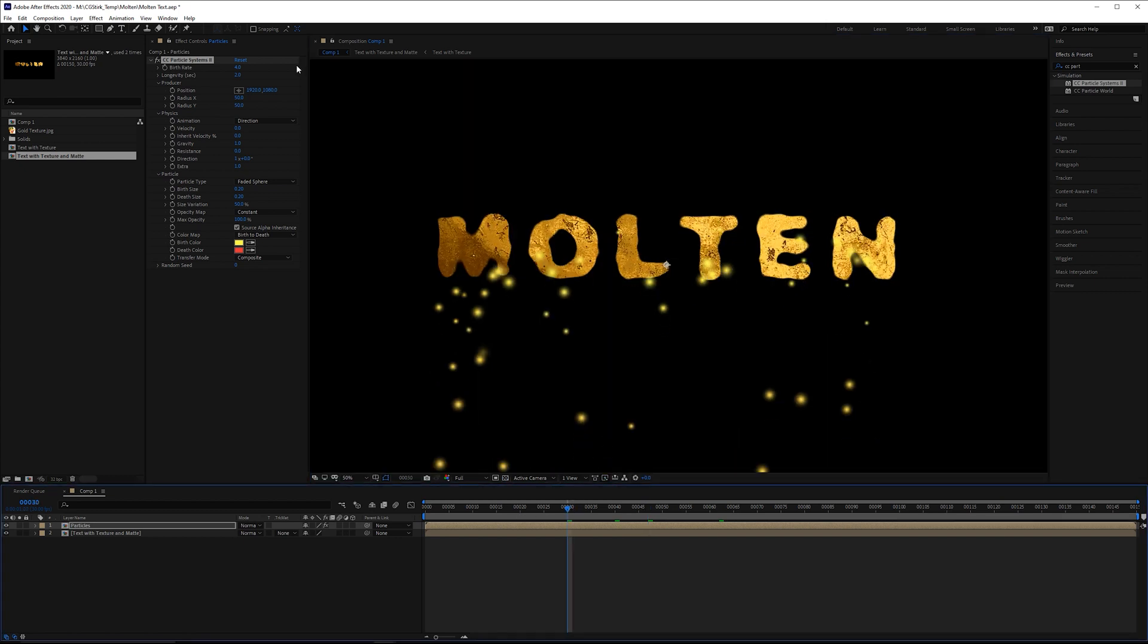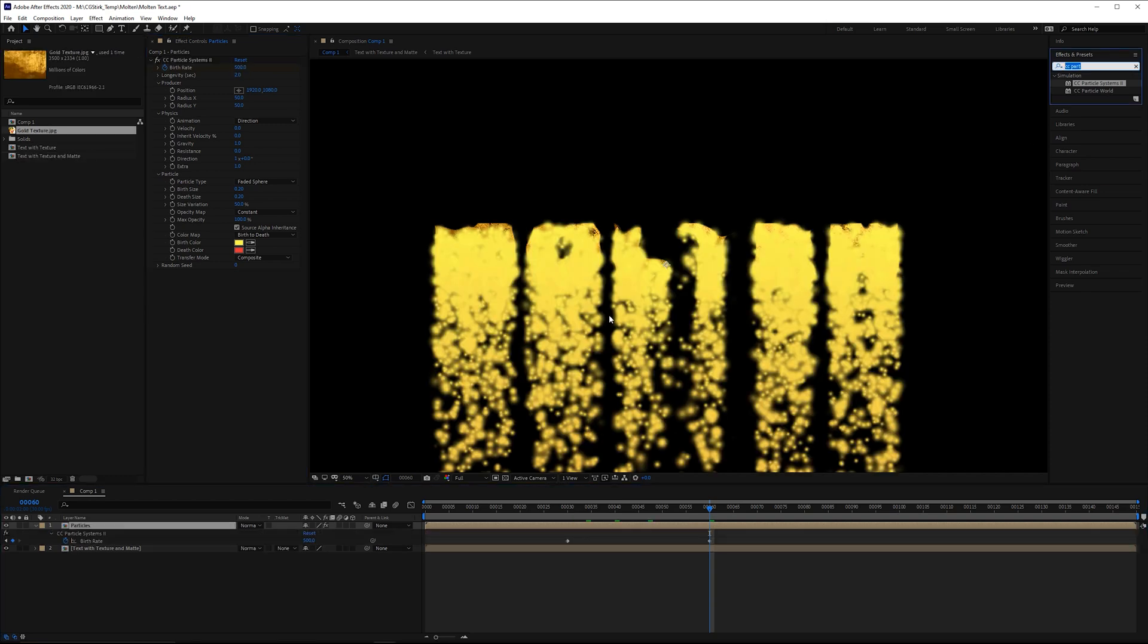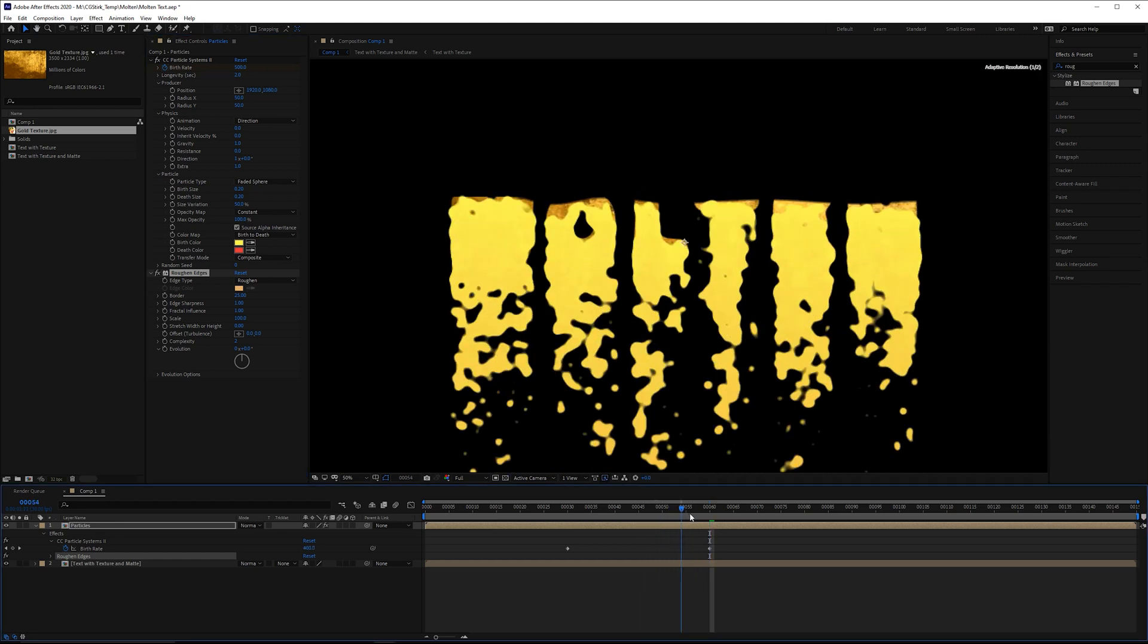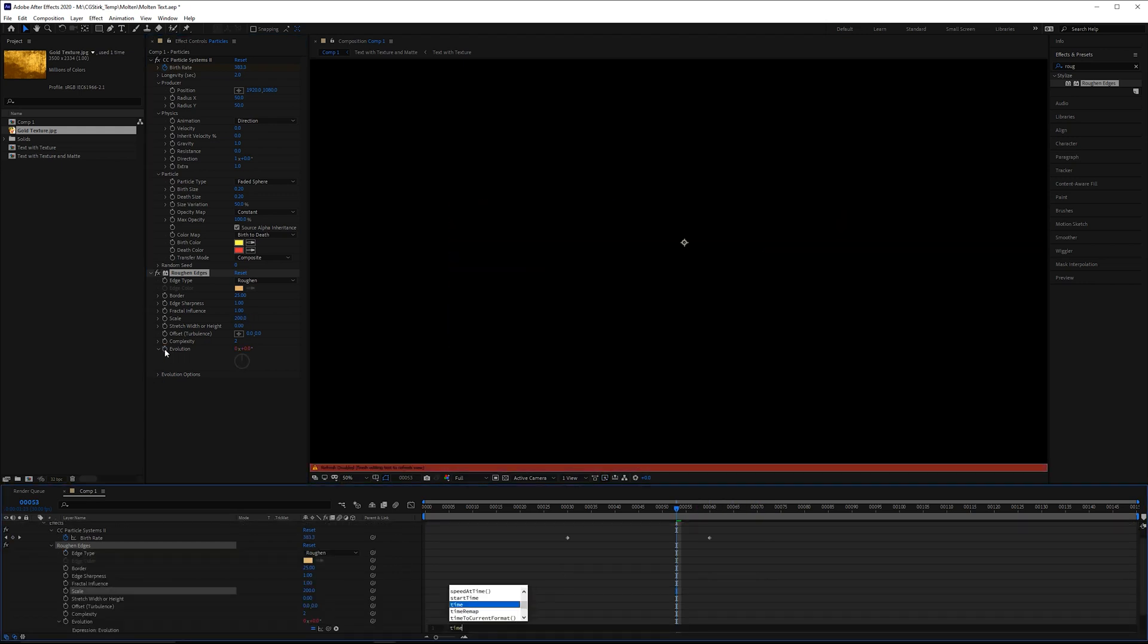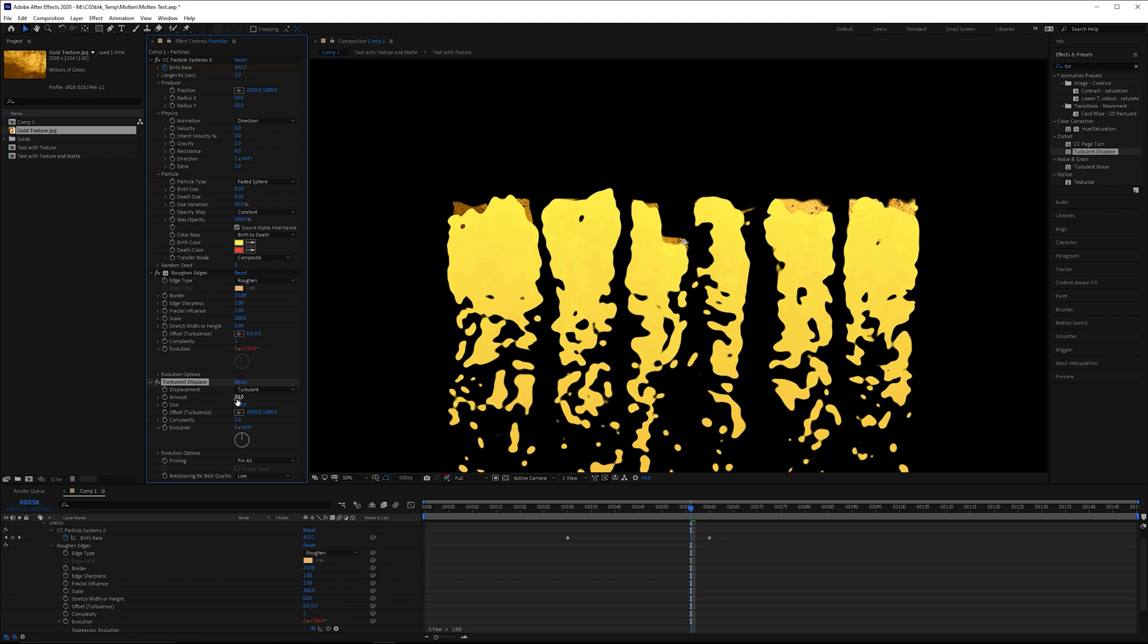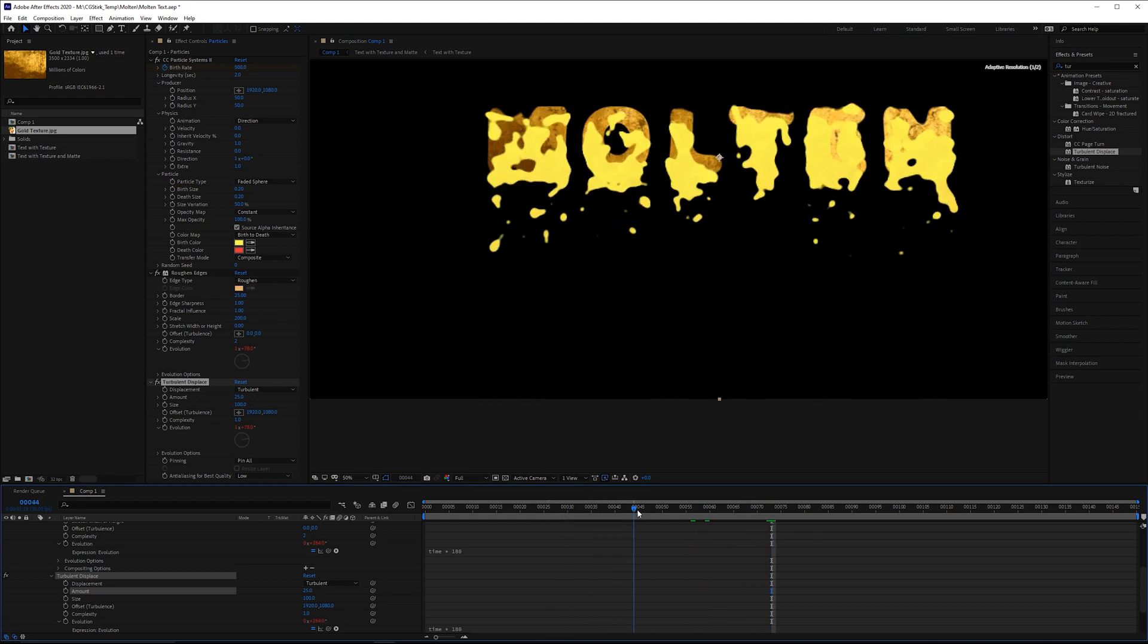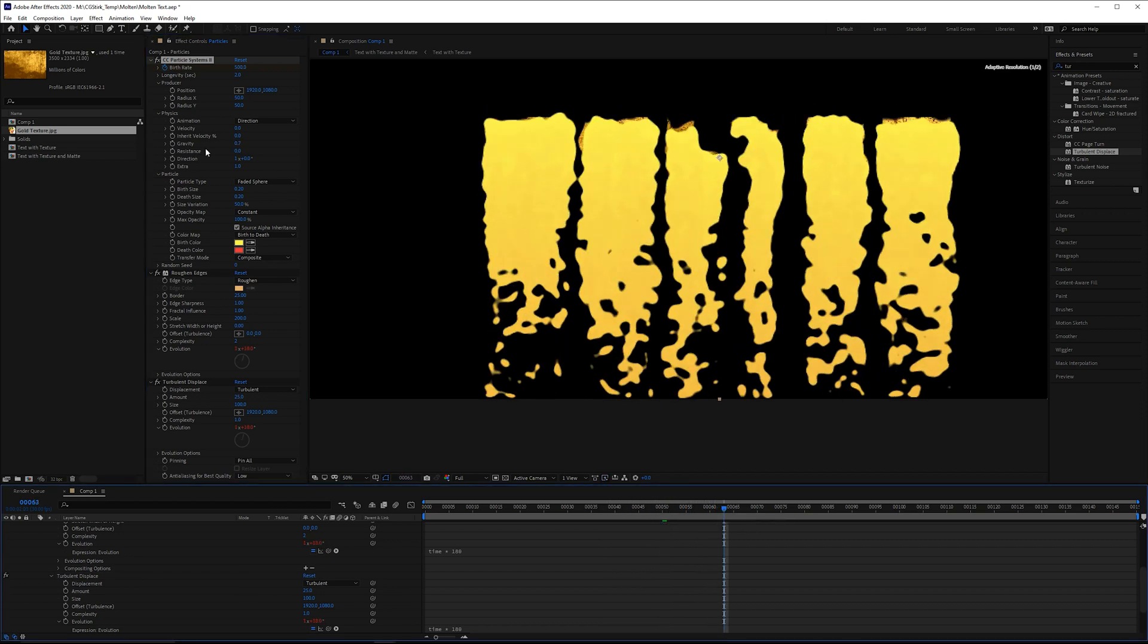So at frame 30, we can change our birth rate to zero, set a keyframe. And then by frame 60, we can increase this to something like 500, something kind of like that. To make this look like these are all kind of one piece, I'm going to grab rough and edges. Again, we increase the border to about 25. And this is going to make it look like these are all connecting to each other, kind of dripping from each other. Could also increase the scale to about 200. And then on the evolution, again, add time expression. You do something like time times 180. So they're always going to be moving a little bit. And then after that, we're going to add a turbulent displace. And on the turbulent displace, we'll lower the amount down by half. And on the evolution on this, we do the same thing. Now these are dripping a little bit too fast. So I'm going to go to the gravity, just lower the gravity by about a third. So if you want to make it look a little bit more viscous, just lowering the gravity helps quite a bit.